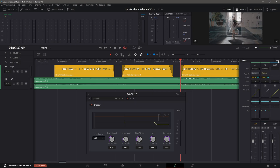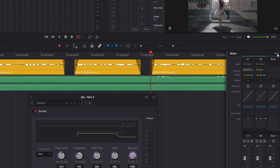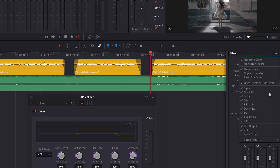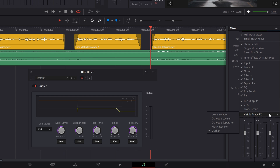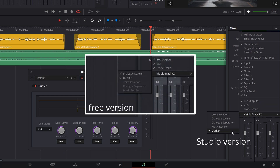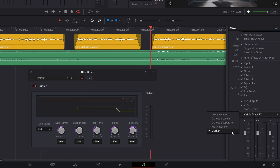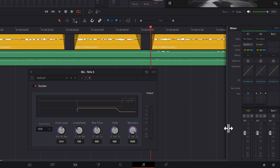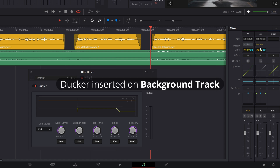For new installs of DaVinci Resolve, the Track Effects insert may not be visible on the mixer tracks. To add the new Ducker Track Effect, click on the three dots in the mixer window. Go down and hover over Visible Track Effects. There you will select the Ducker effect. The available effects differ between the free and studio versions of Resolve, but the Ducker plugin is available in the free version. Under the Track input insert, you will see that the Ducker plugin has been inserted in the track effects.